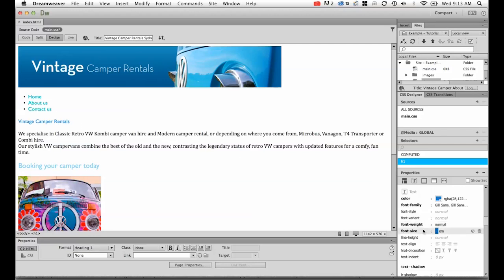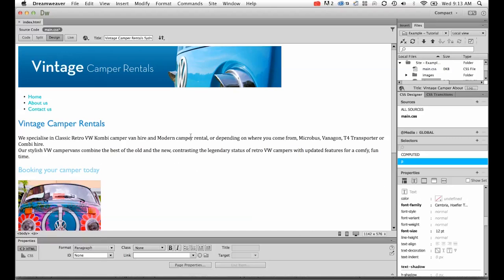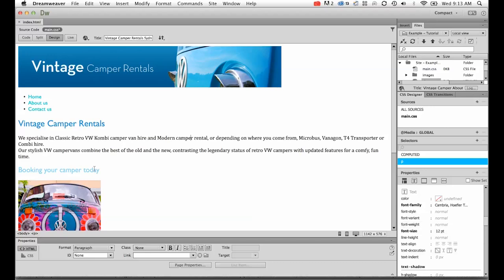Let's have a look at the difference between the two. If I make this my 1.7 EMs, and I've left my H2 as 17 pixels and my paragraph tag as 12 points—those are fixed sizes, they shouldn't change.